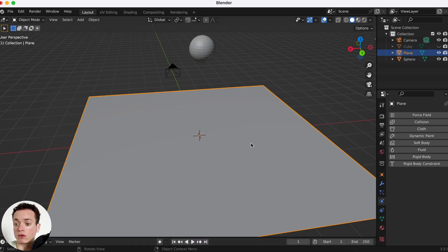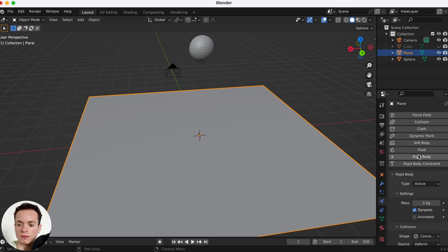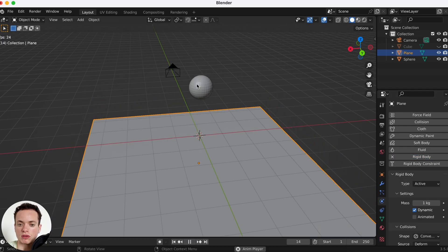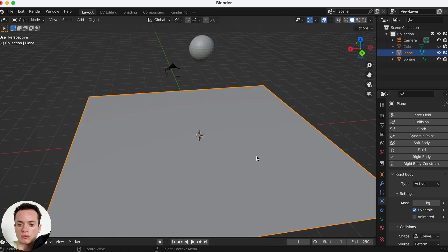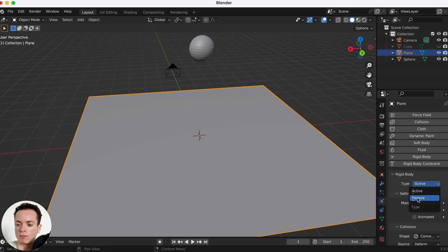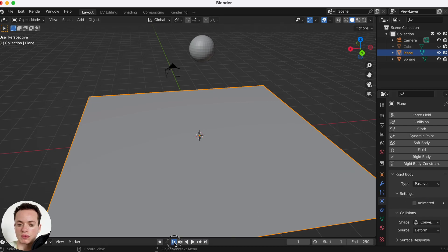Select the floor and make it a rigid body too. Press Play and both objects are falling. We can fix this by going to the rigid body Type setting and setting the floor to Passive, so now the floor won't fall — only the sphere will.